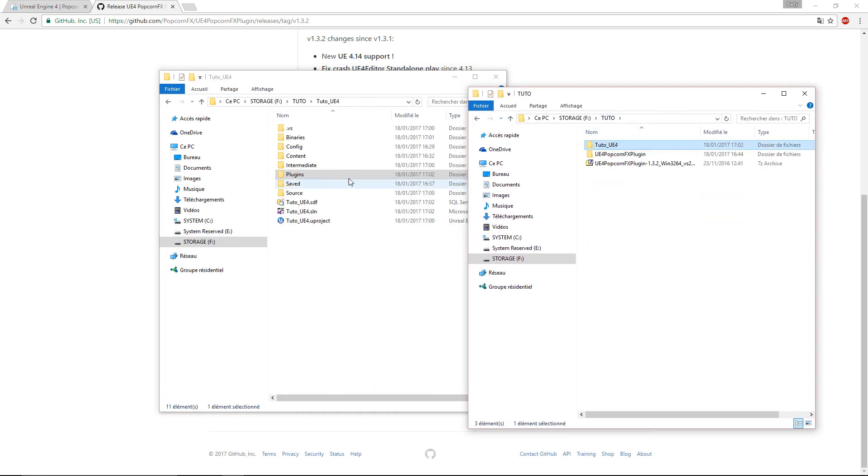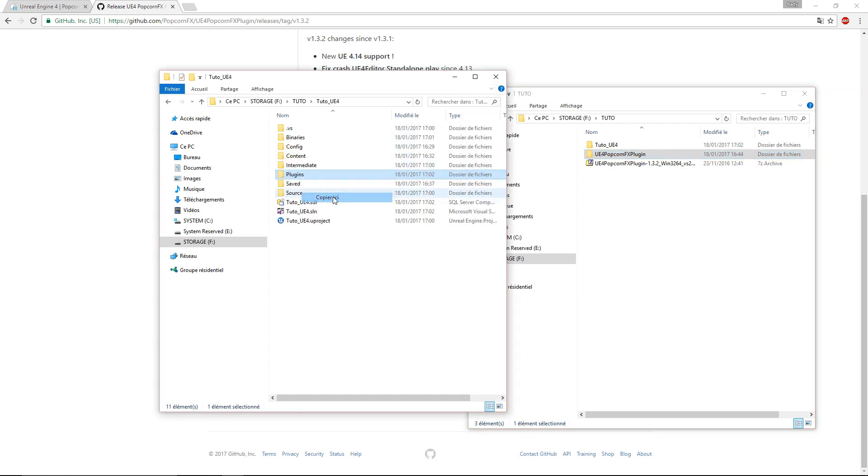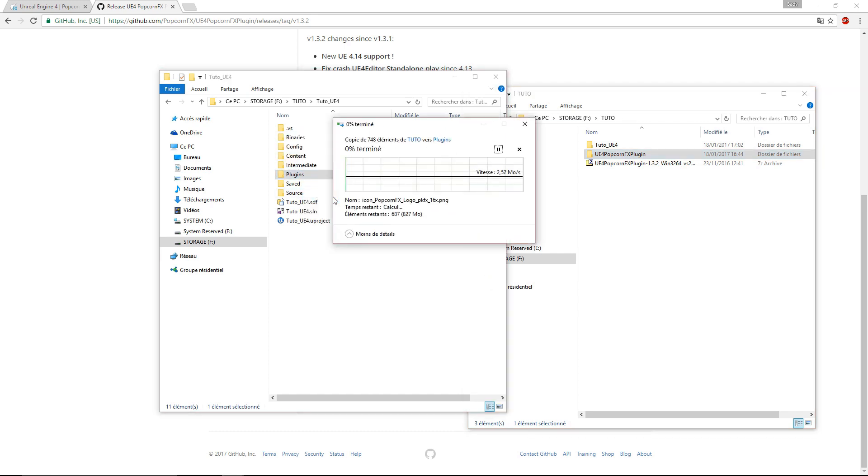Then copy the UE4 PopcornFX plugin folder to paste it in the plugins folder. Fast forwarding again. When it finishes copying, we need to regenerate the Visual Studio project.